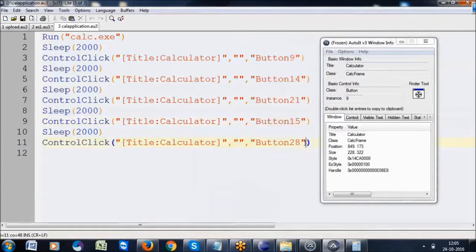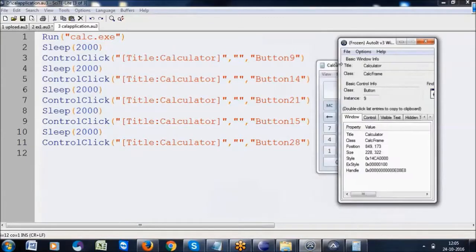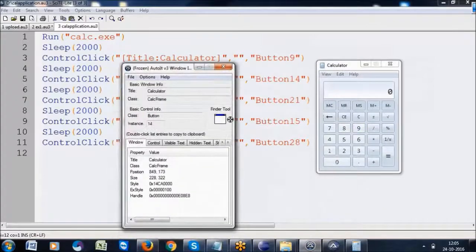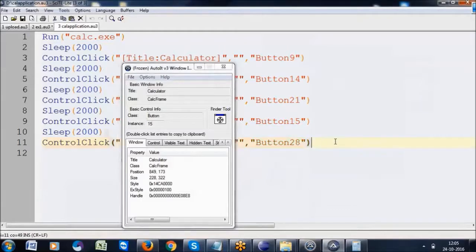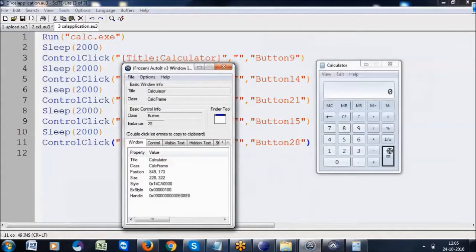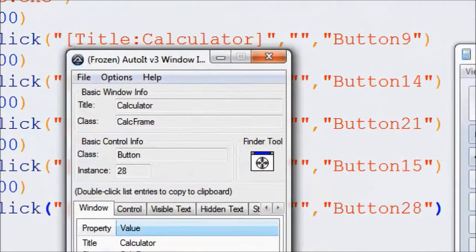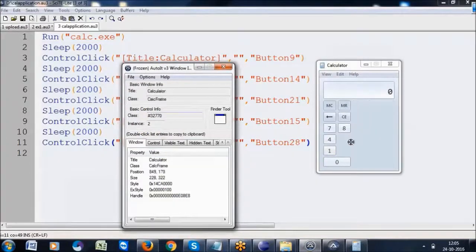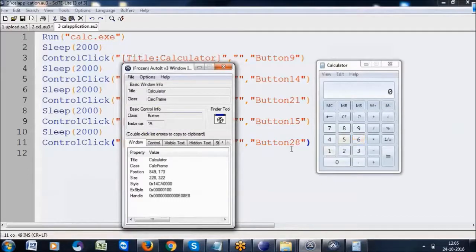Button 15 I want to click — observe here in the calculator. You need to find out all these button IDs. Click button 9, then button 14 which is the multiply/into button, then button 21, then button 15. Button 28 is the equals button. So this is how we click each button in sequence.